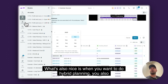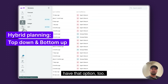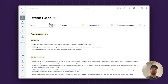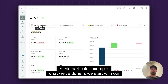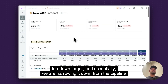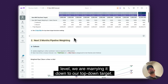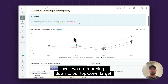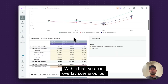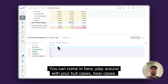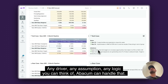What's also nice is when you want to do hybrid planning, you have that option too. In this particular example, we start with our top-down target and essentially marry it down from the pipeline level to our top-down target. Within that, you can overlay scenarios — so this is my base case — and you can come in here and play around with bull cases, bear cases, any driver, any assumption, any logic you can think of. Abacom can handle that.